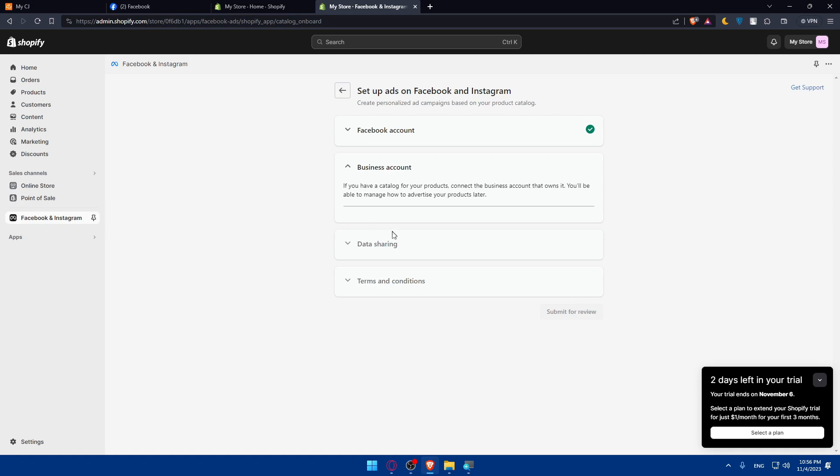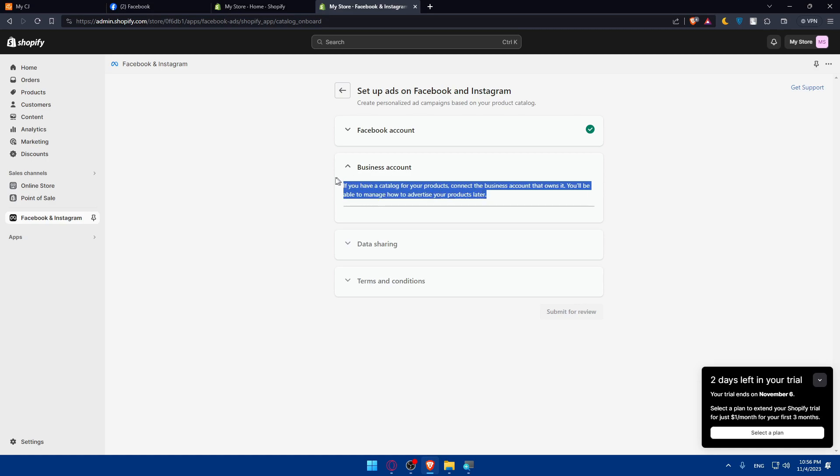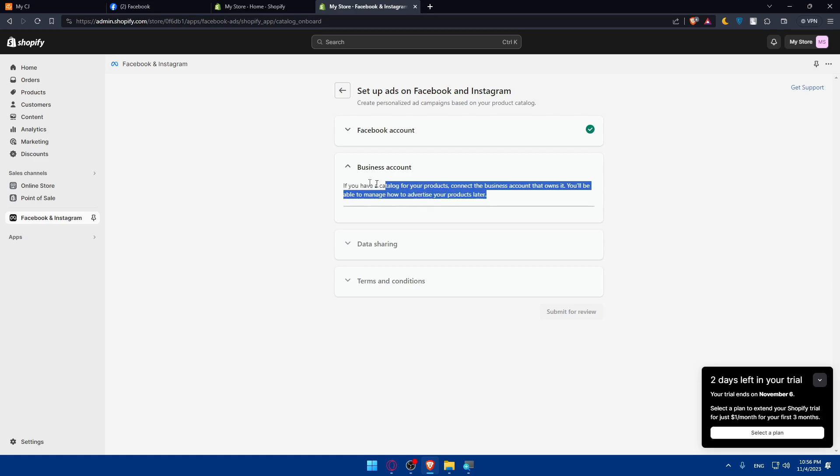Basically you'll have to go and do that. Then you will have to make data sharing, then terms and conditions. For me, as you saw earlier, you'll not be able to use it in my region. For you, you'll be able to use it in your region. Basically just finish the connection.